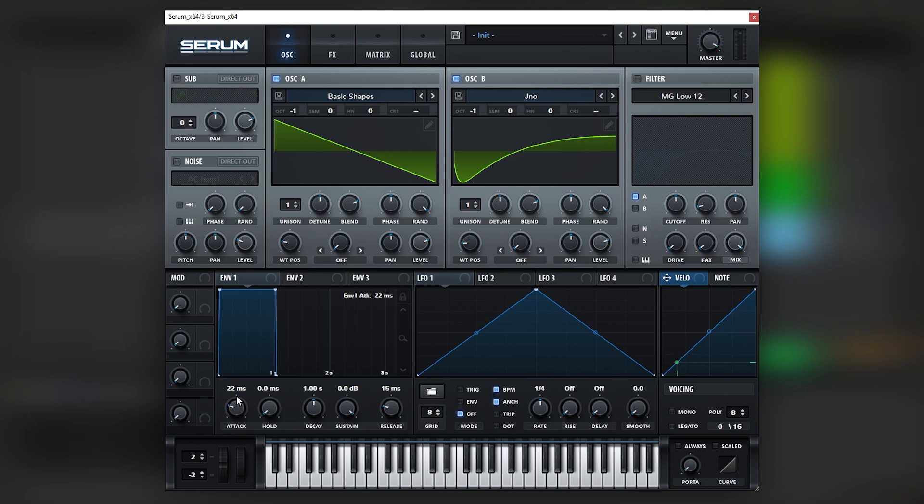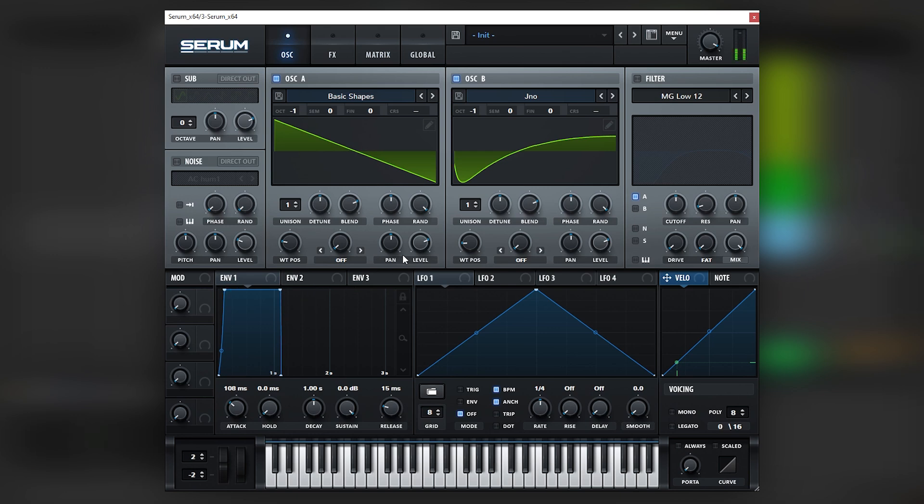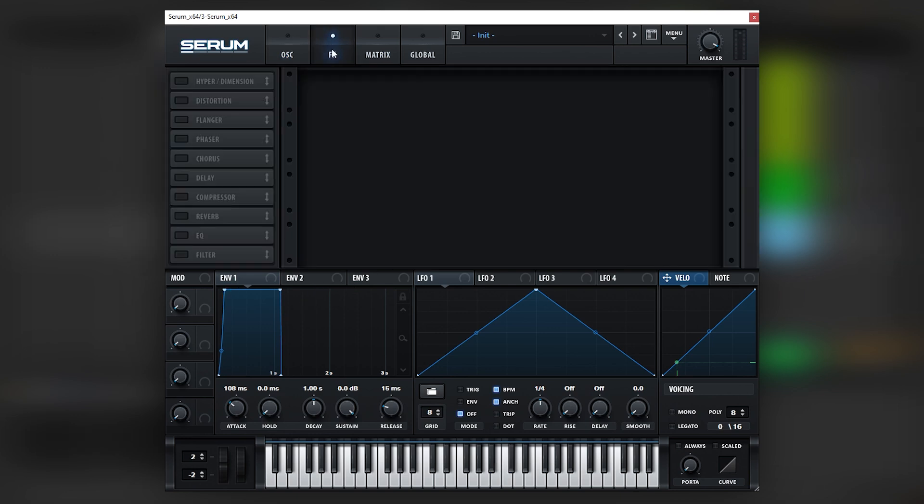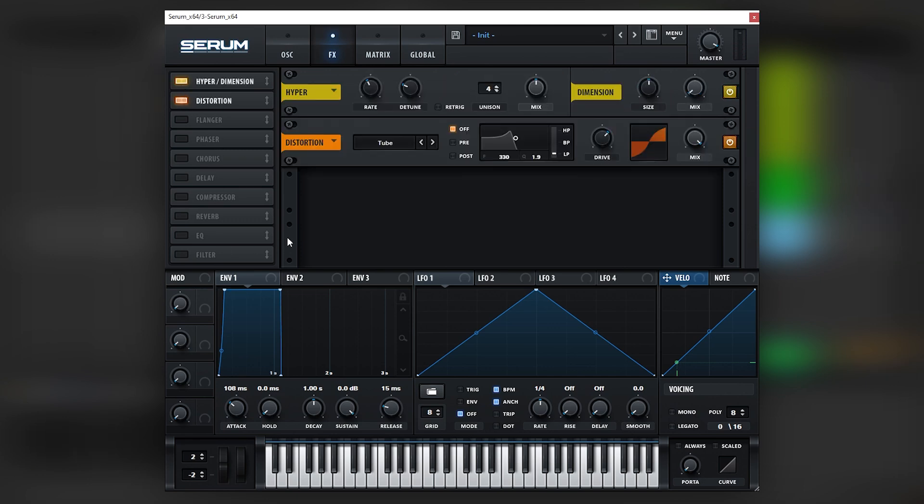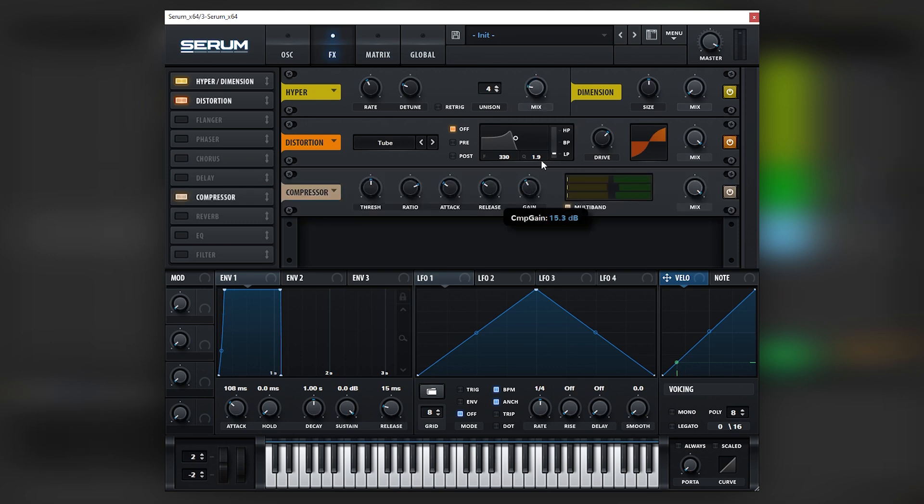We're gonna add a little bit of attack. And now we're gonna go into the effects tab and we're gonna add some tube distortion. We're gonna add hyper. Very slightly.